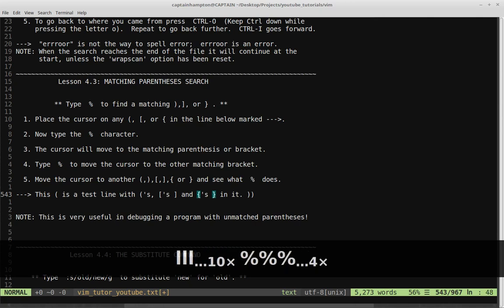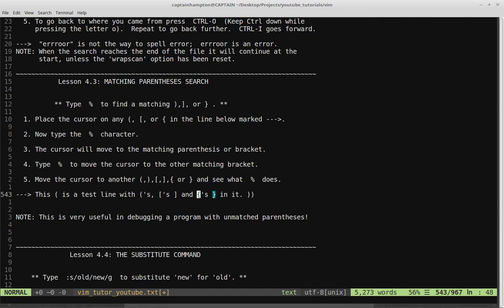So that's the key result of pressing the percent sign. Note: this is very useful in debugging a program with unmatched parentheses. If you press the percent sign on an opening parenthesis and there isn't a matching one, you can find that out pretty quickly using this trick.